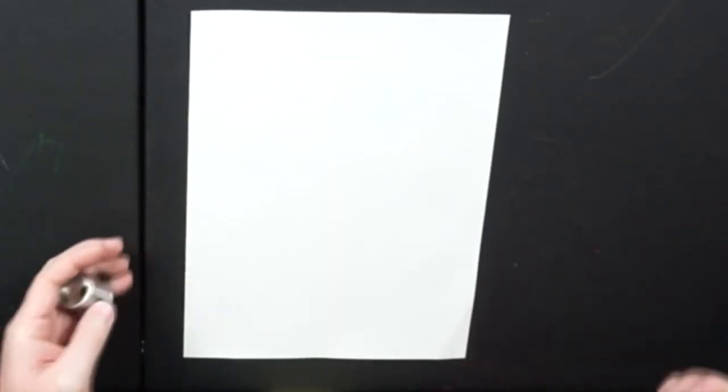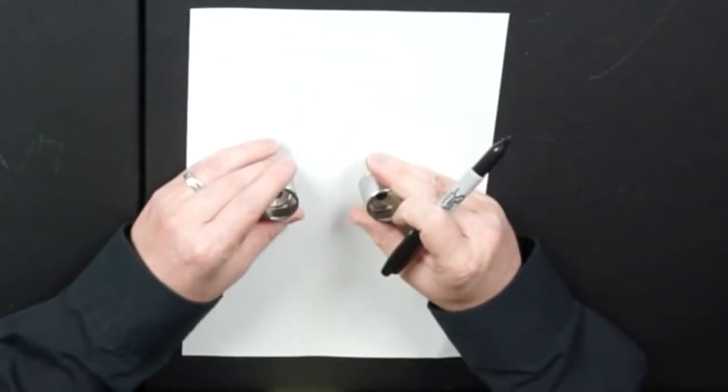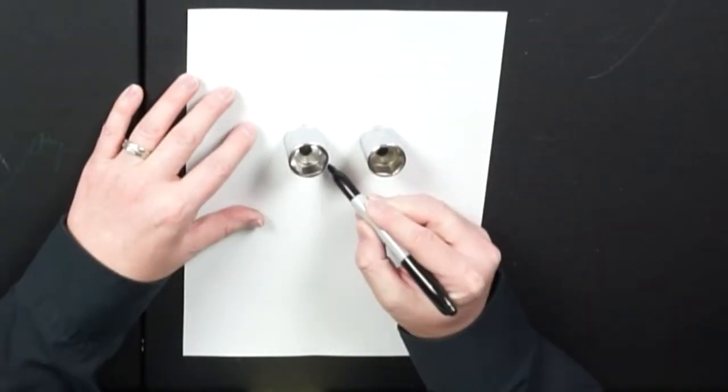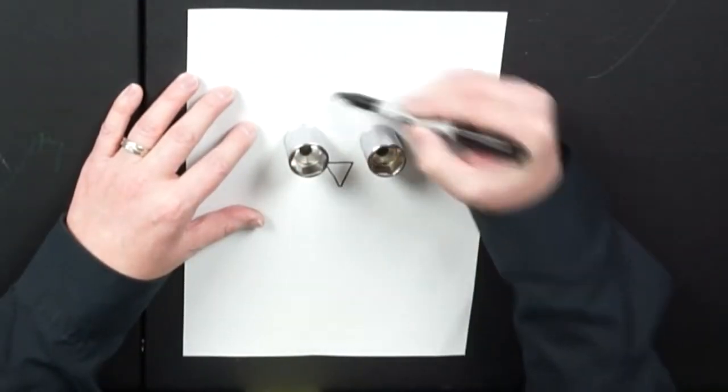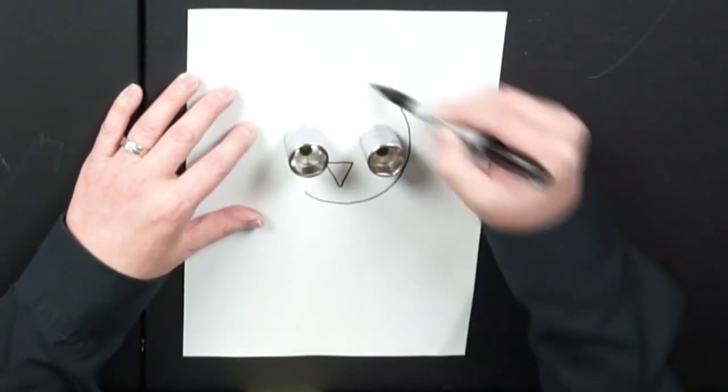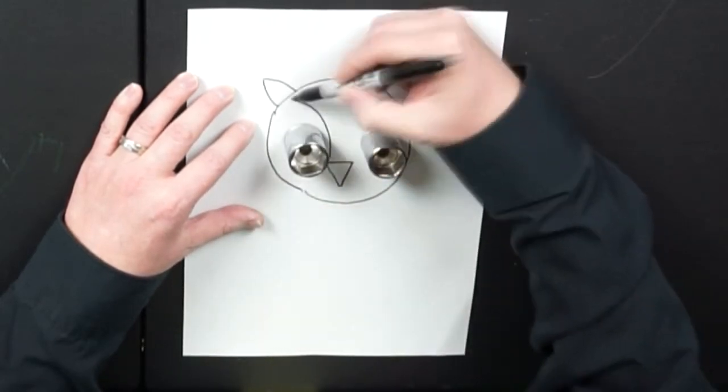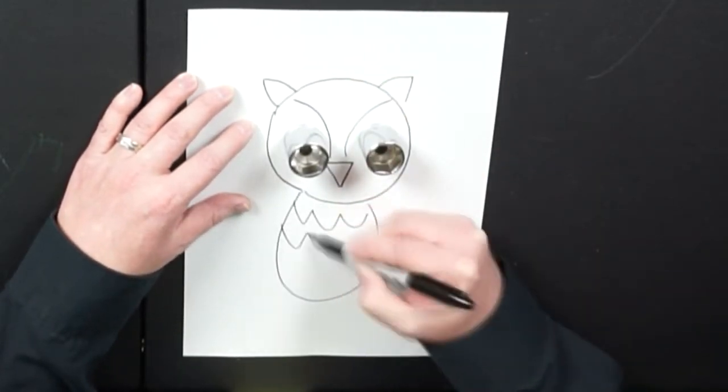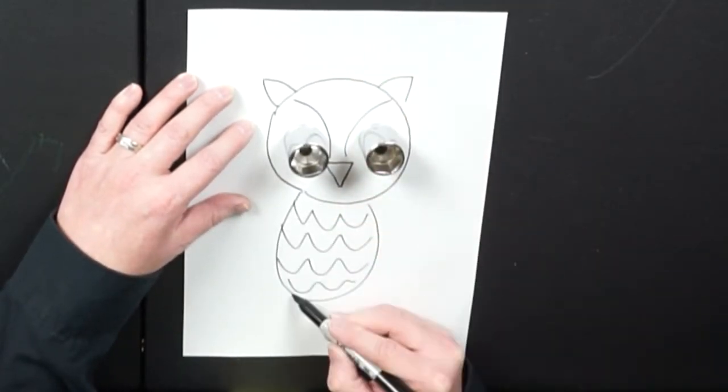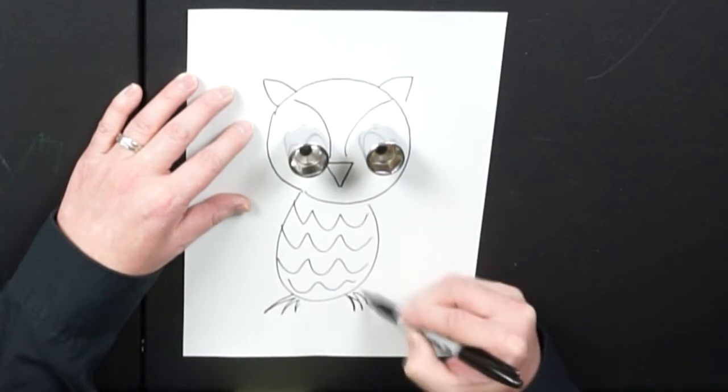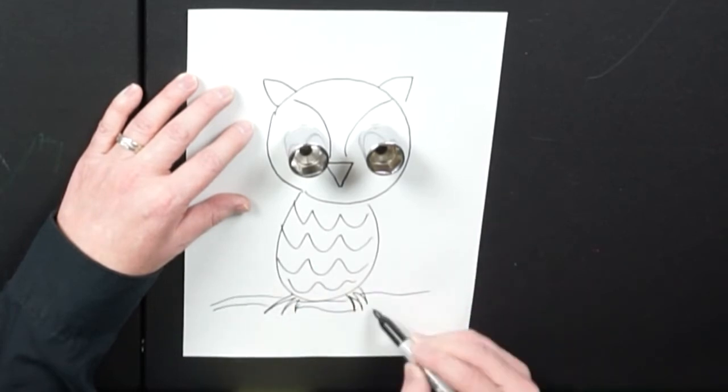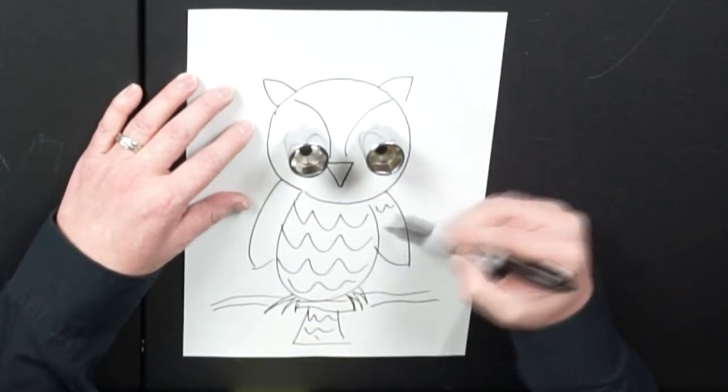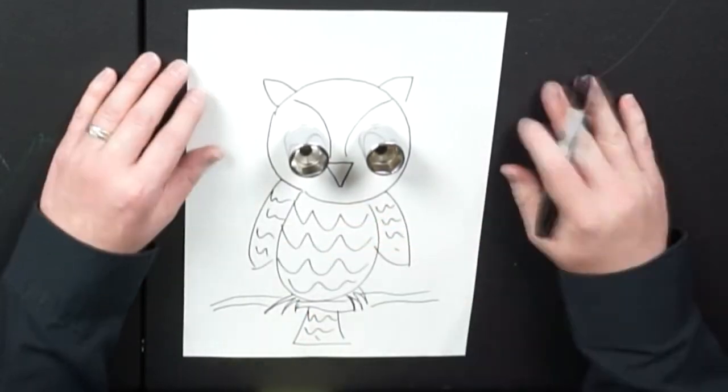Alright, let's try another. For this one I'm going to use a couple of these socket tools that I found in my garage. I thought those sockets would make pretty neat eyes for an owl.